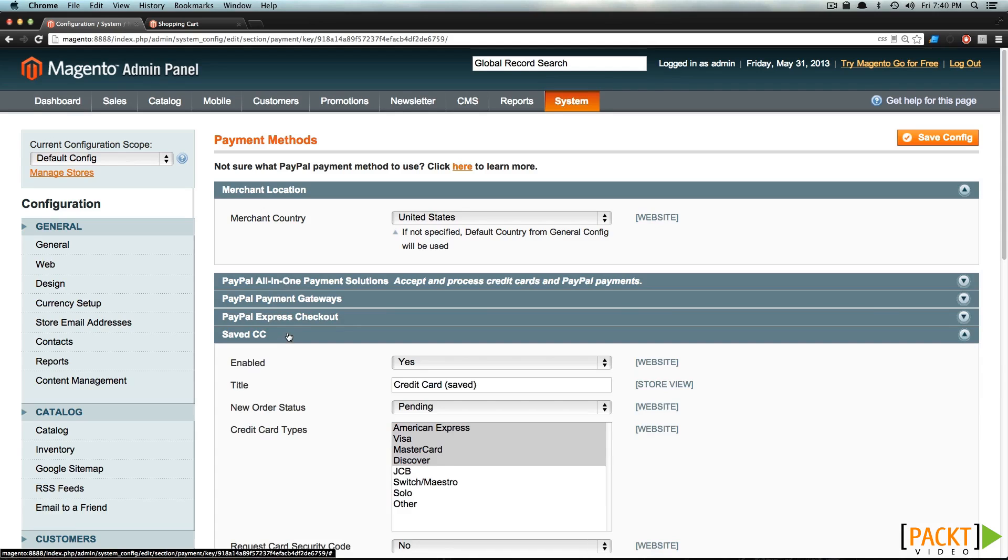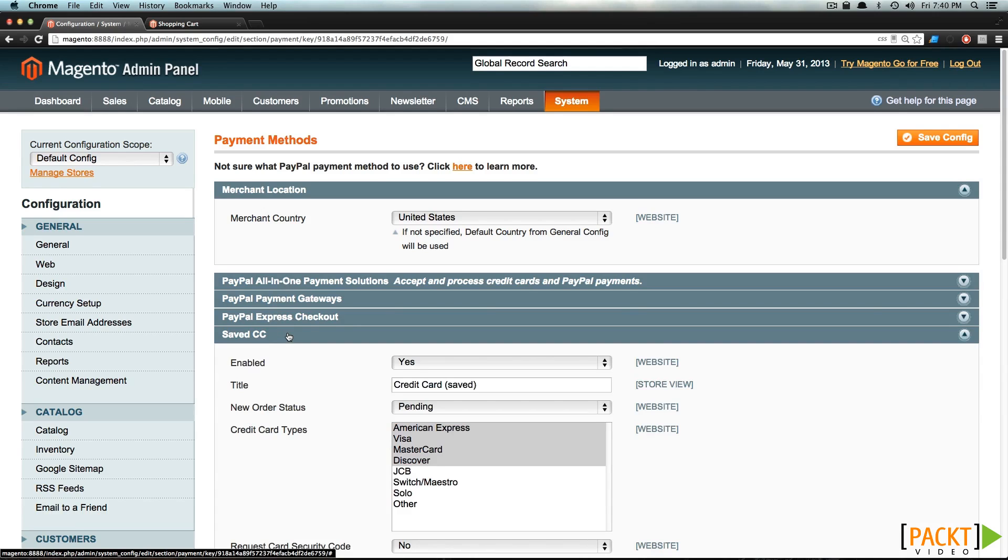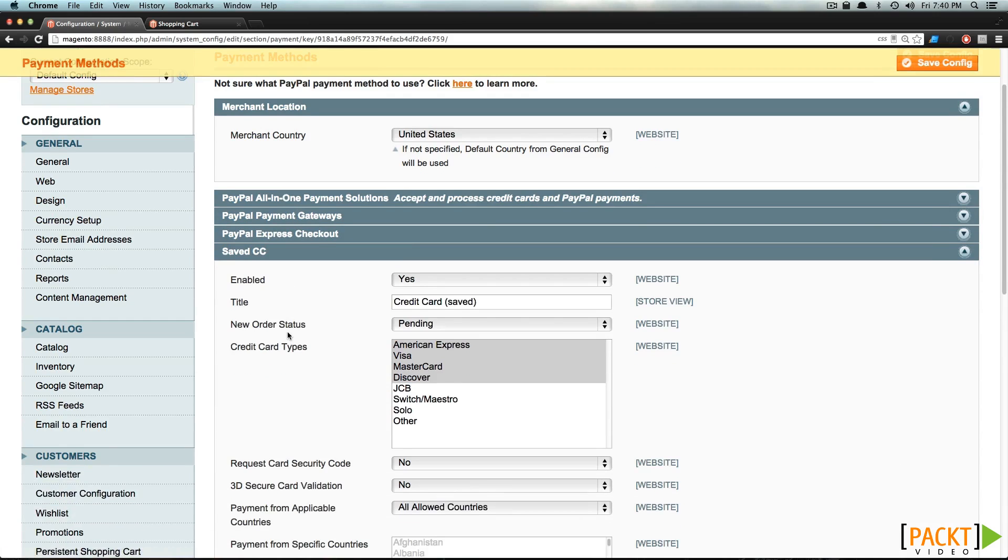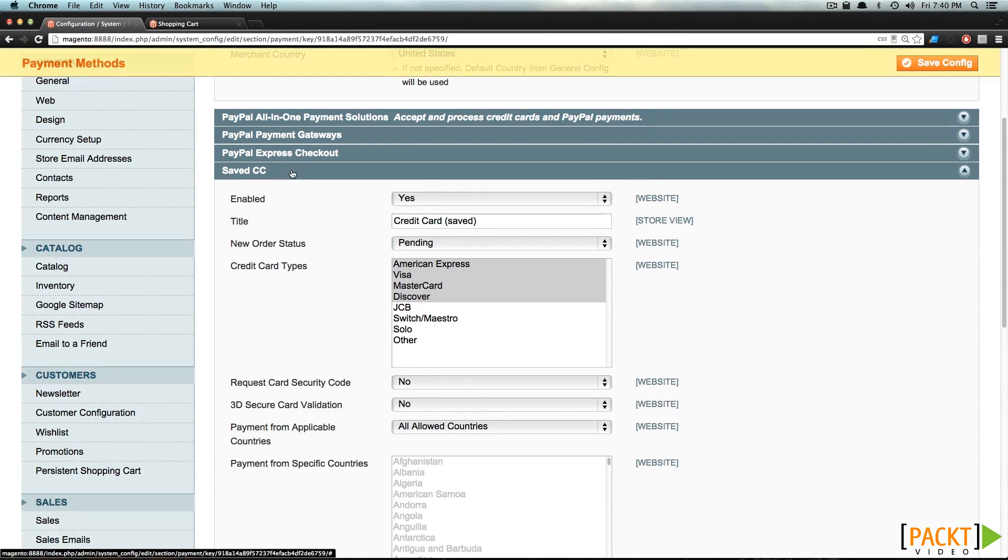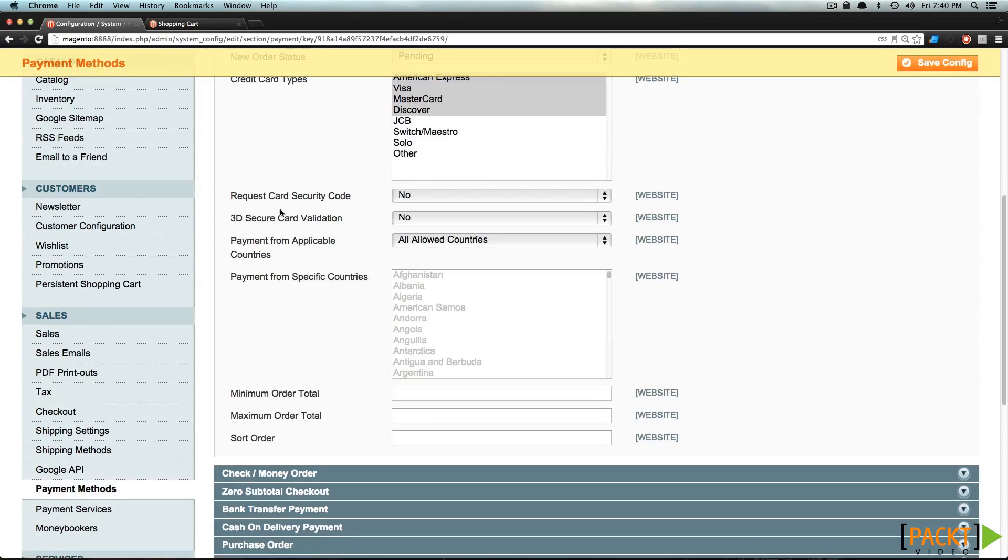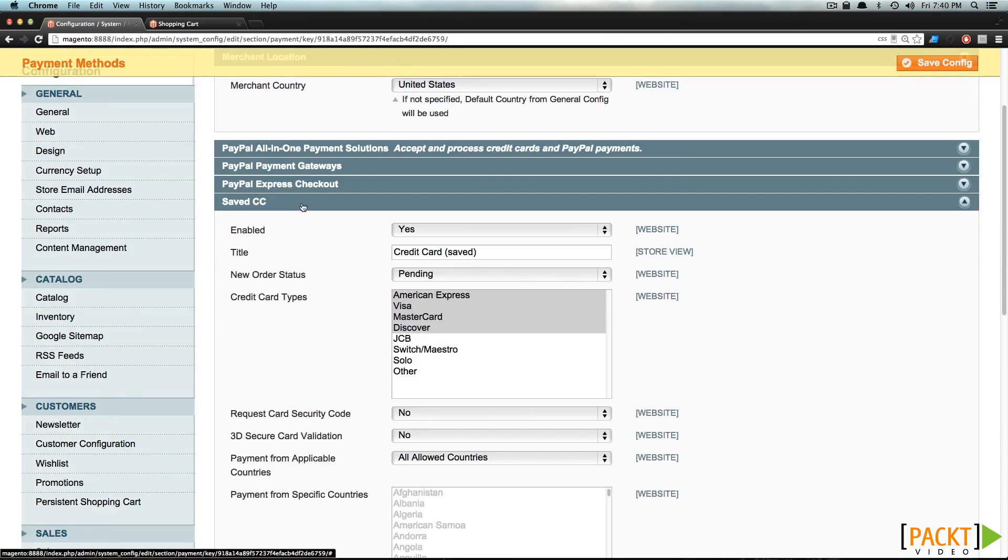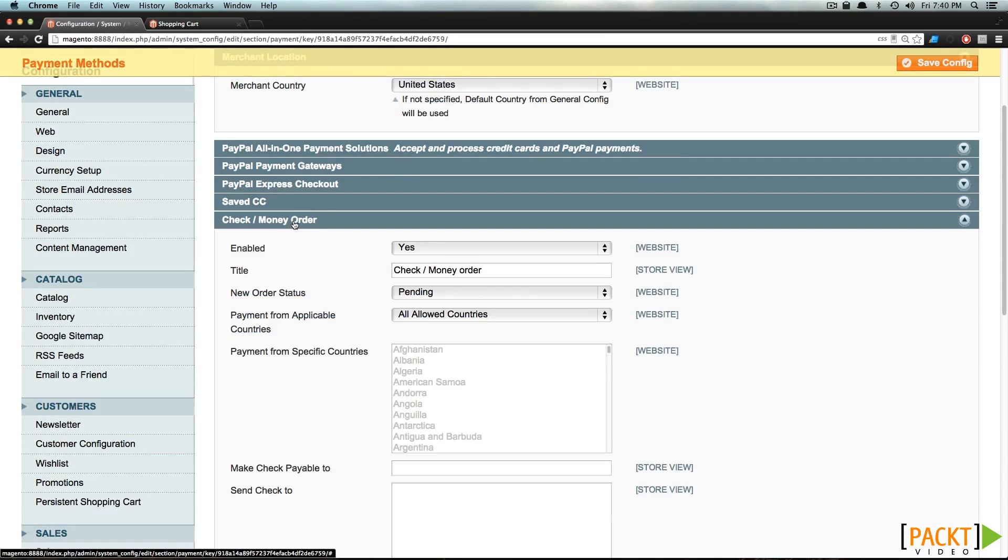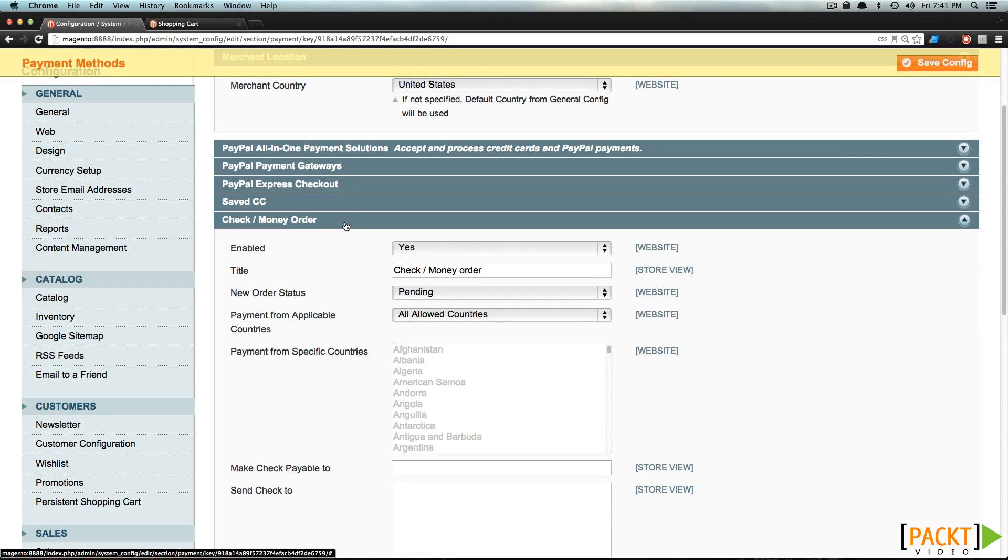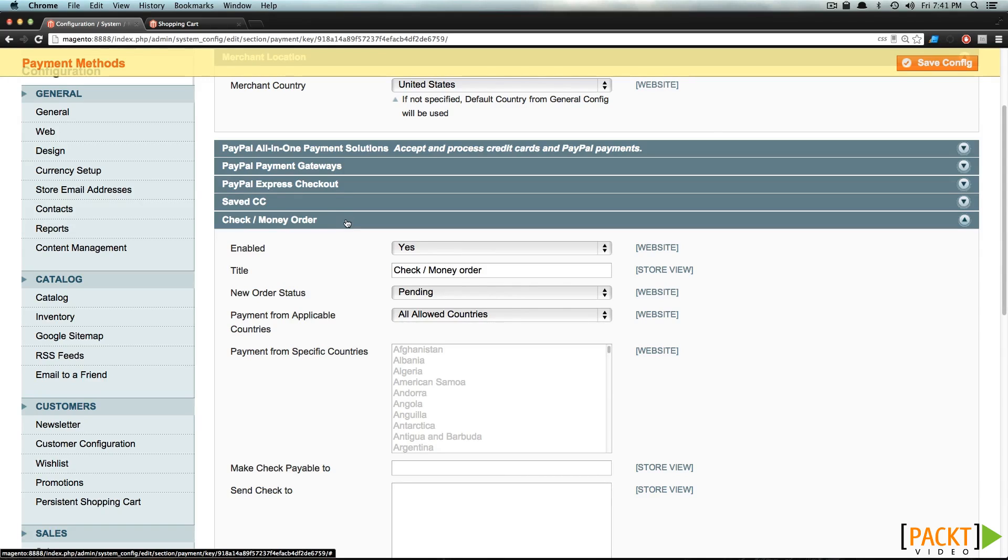Now we also have Saved Credit Card, and we can scroll down here. We can also have Check or Money Order. So Check or Money Order would basically allow your customers to purchase things on your website and then send in payment with Check or Money Order. It allows the transaction to go through, but of course you wouldn't mark it as being complete or shipped or anything until that check or money order arrived in the mail.